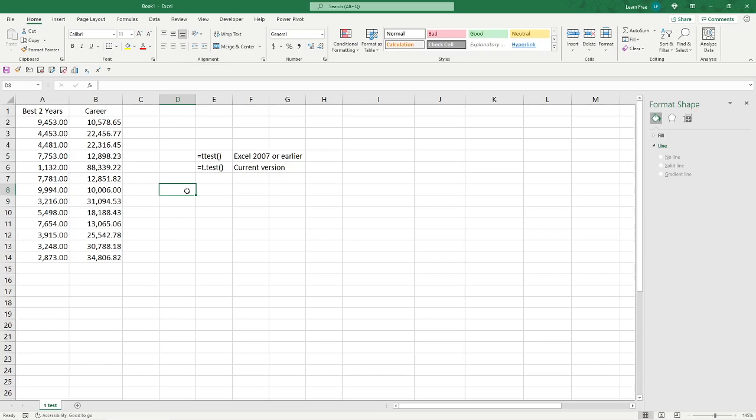There's a couple different T-tests you can do. The one we're going to do and focus on here is the related T-test, and that's basically if data comes from the same group, kind of a comparison test, if you will.